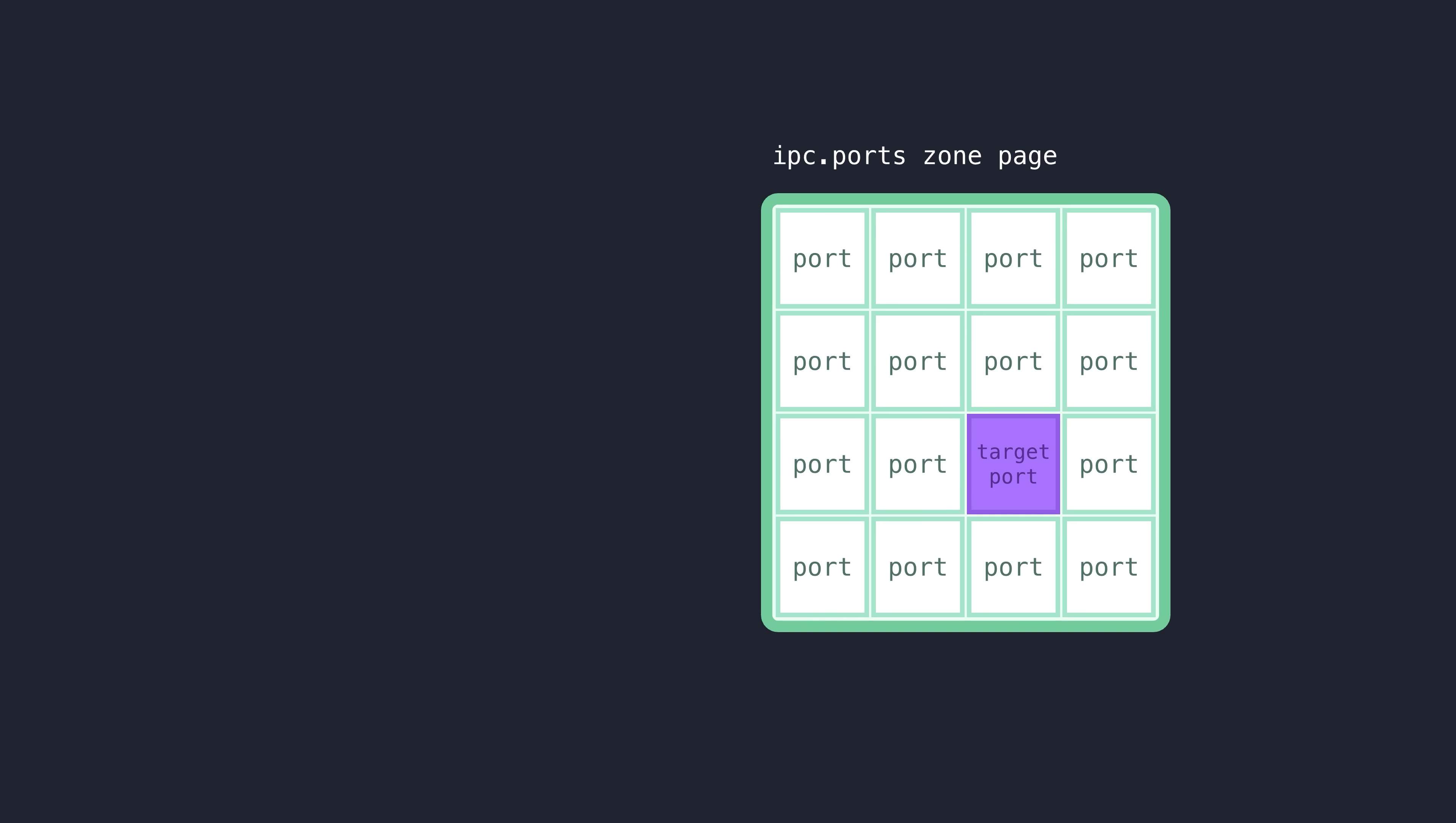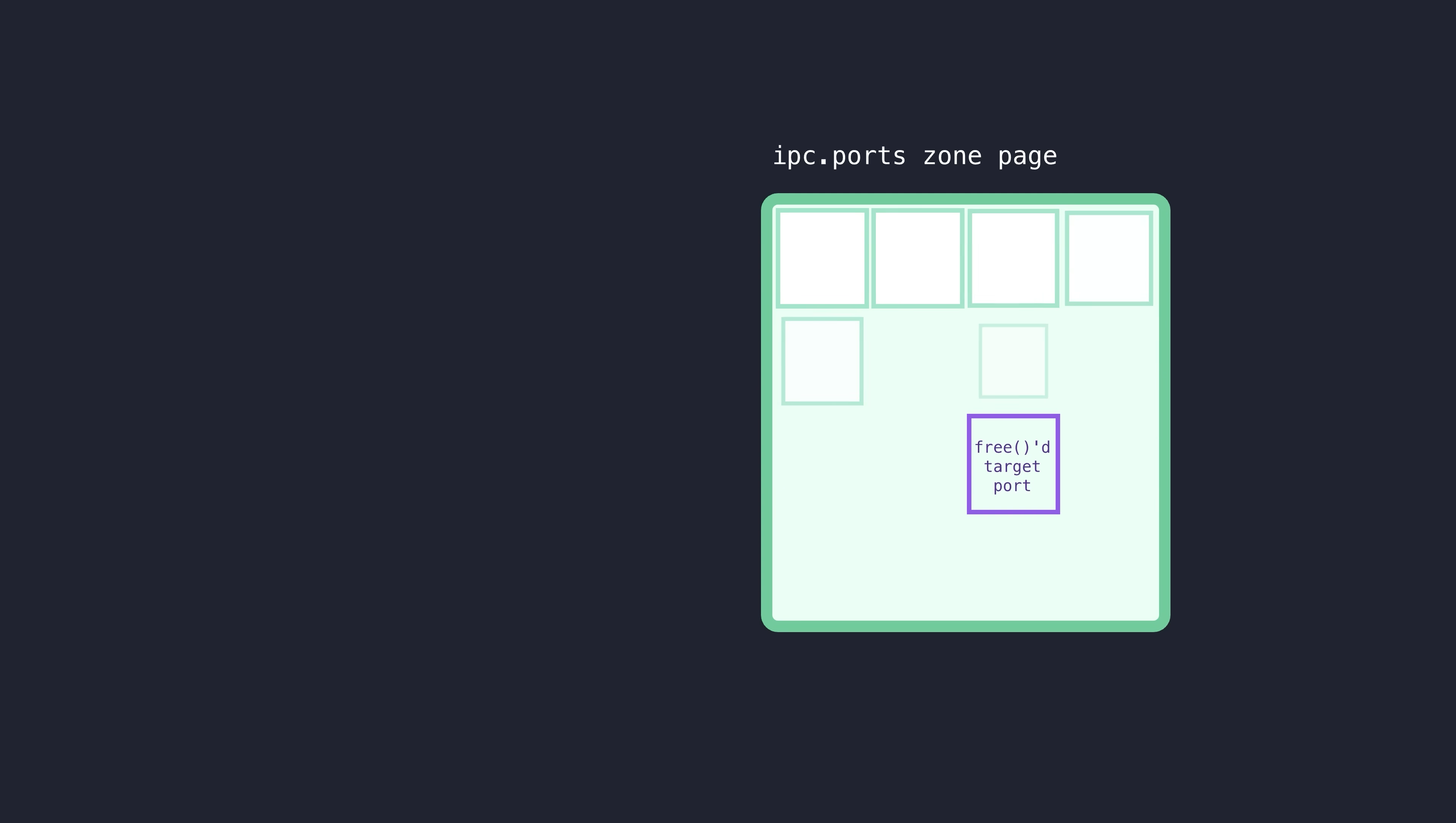after freeing the port with the bug, I would also deallocate all of the other mach ports that were on that same memory page, and this would result in having a completely empty page of memory within the IPC port zone that houses our dangling port's address. Now,